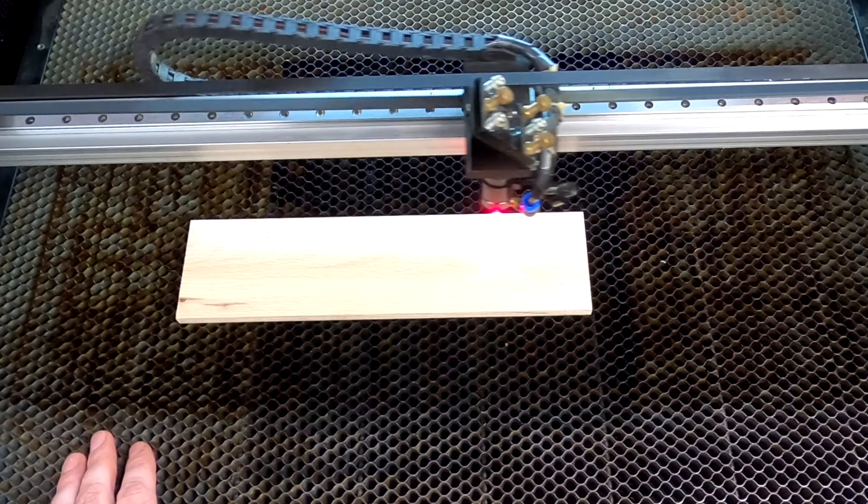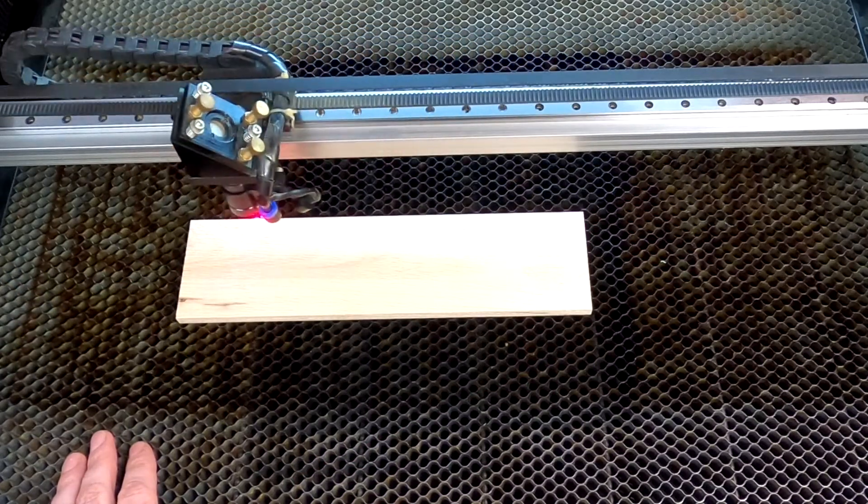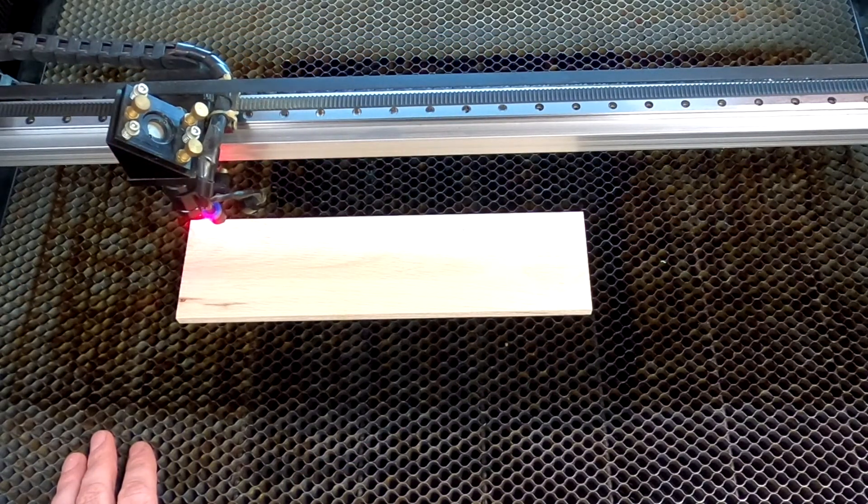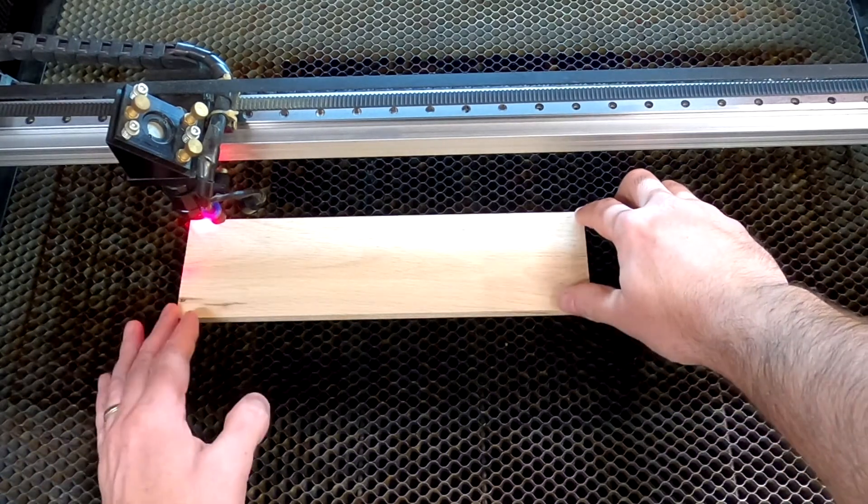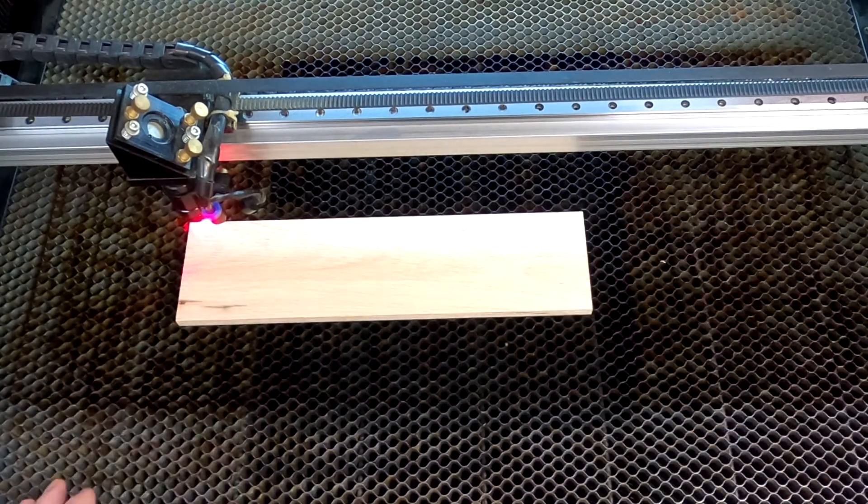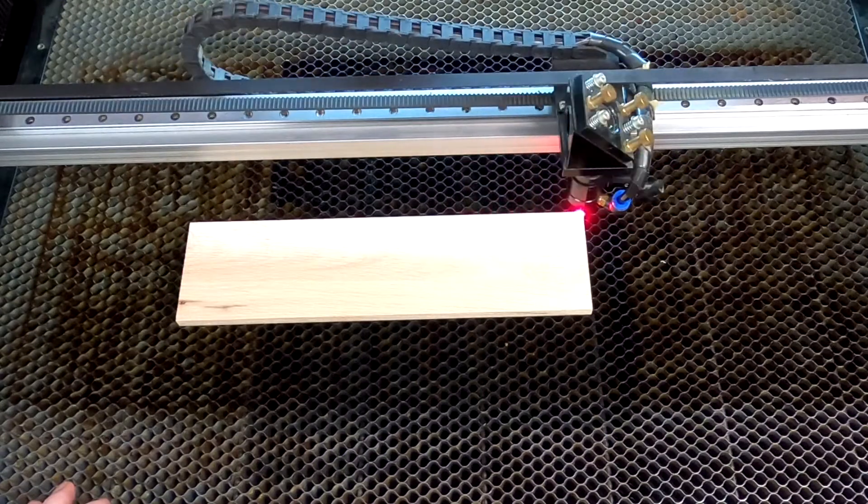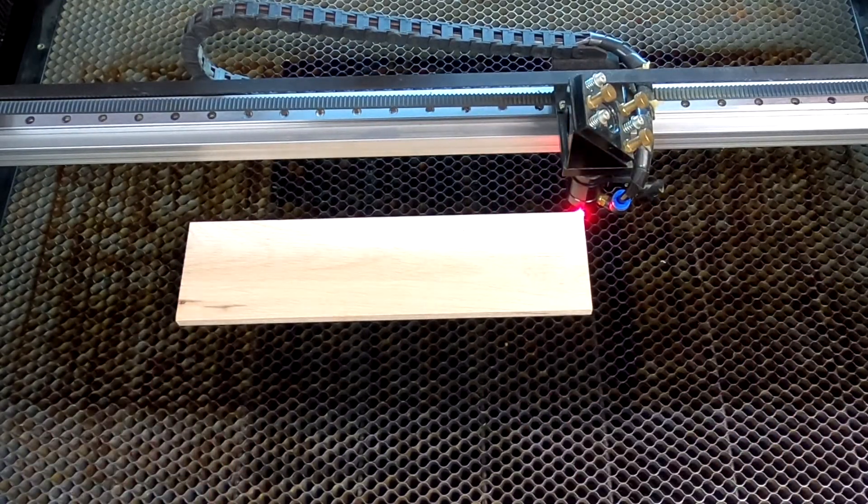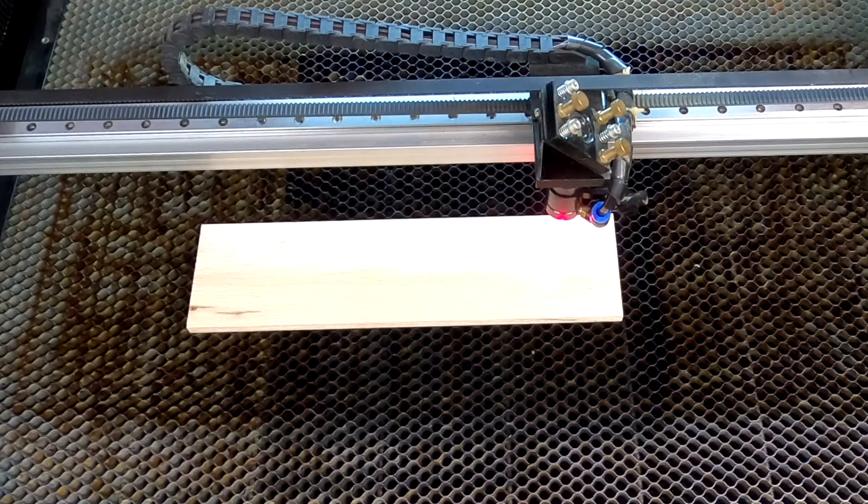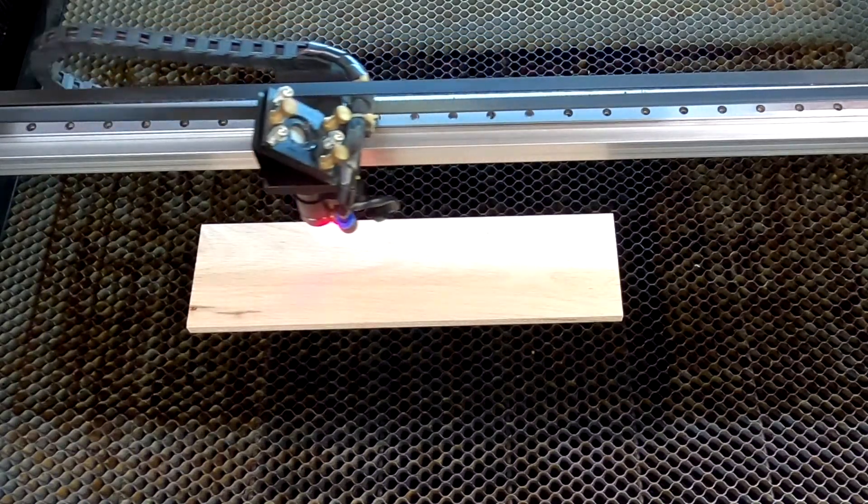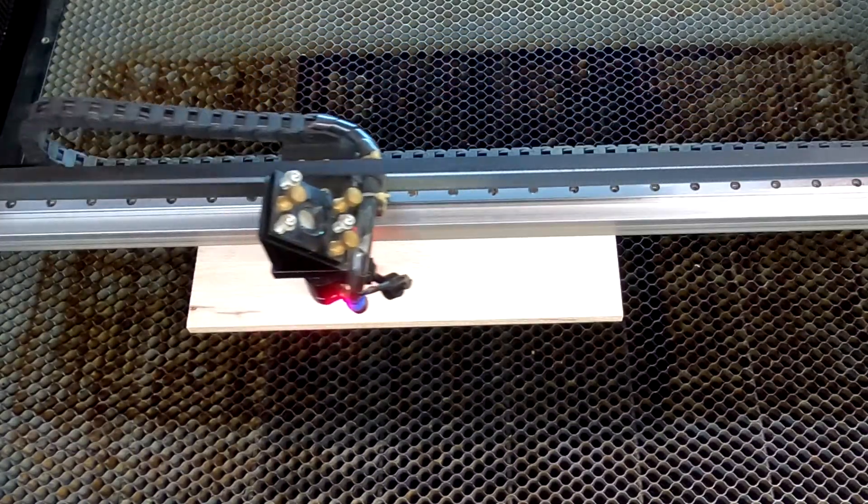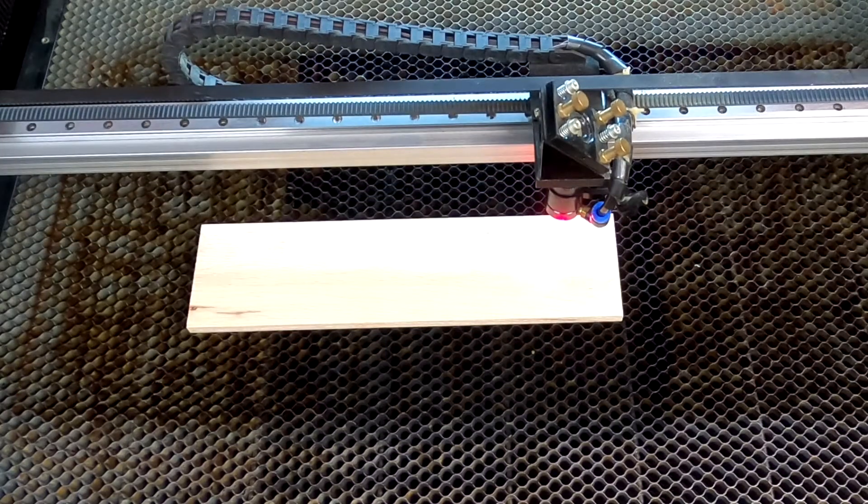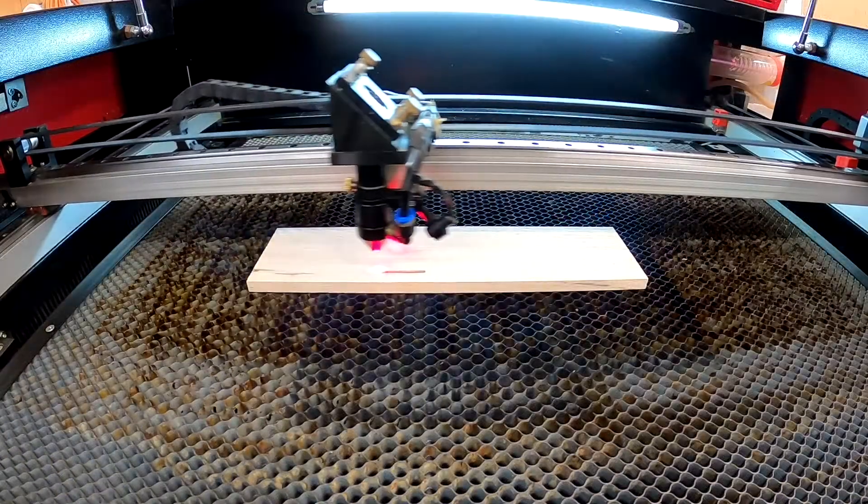The next thing we need to do is make sure that the material is square to the gantry. So we run the red dot along the top, make an adjustment on one side, run it back to the other, and tweak that just so it's even right in the middle. Next, we need to make sure by using the frame function that we're centered in the piece. You can make minor adjustments in the position, but once you're good to go, we can start the burn.